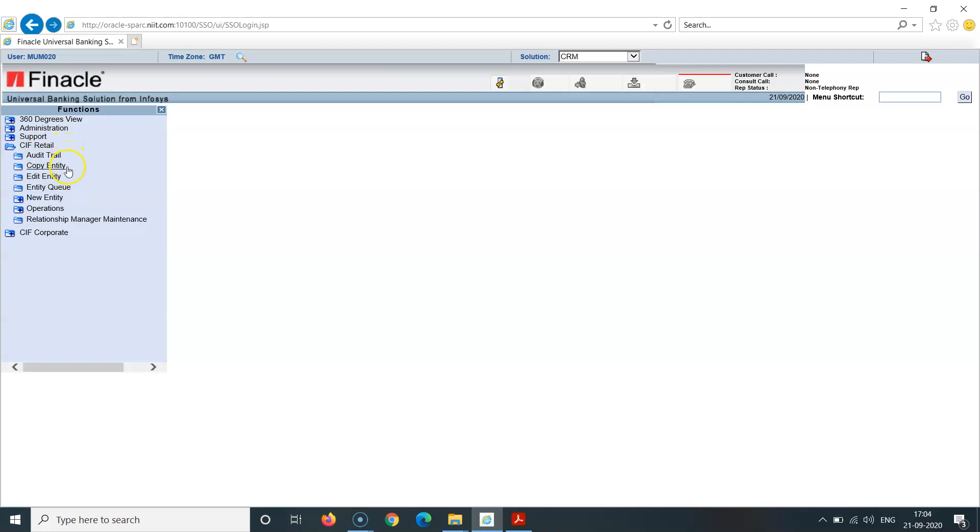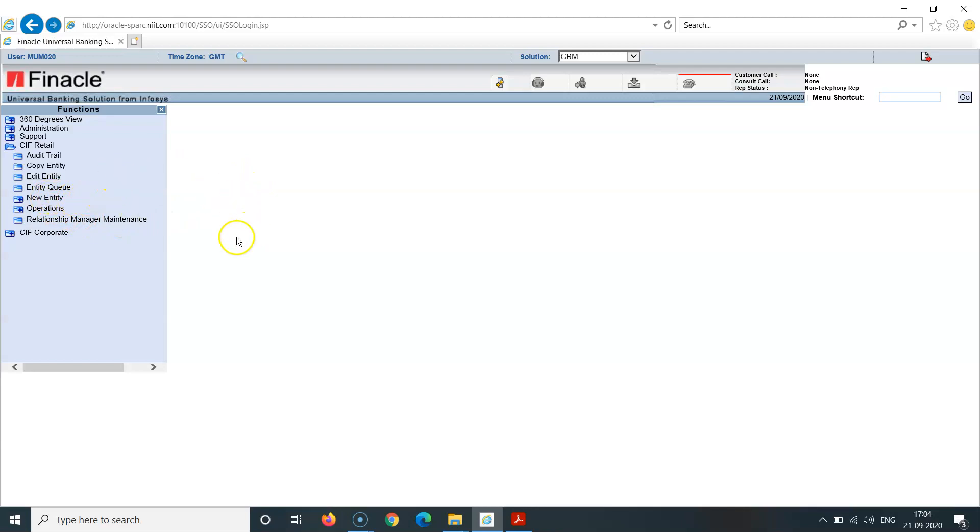So this screen appears here. Now you can see, I am a checker here. KIF retail, edit entity, entity queue, new entity. When I had created a retail QF ID as a maker, I had clicked on new entity and customer.